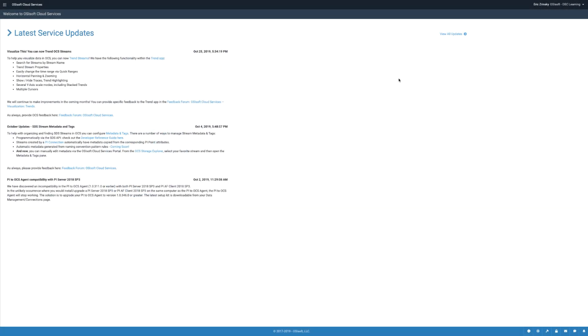This video demonstrates how to create a Client Credentials Client in the OCS Portal. Client Credential Clients allow for server-to-server communication without user interaction.